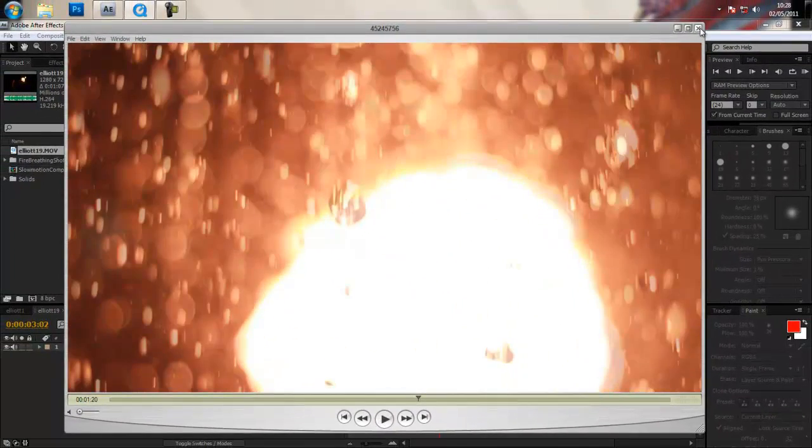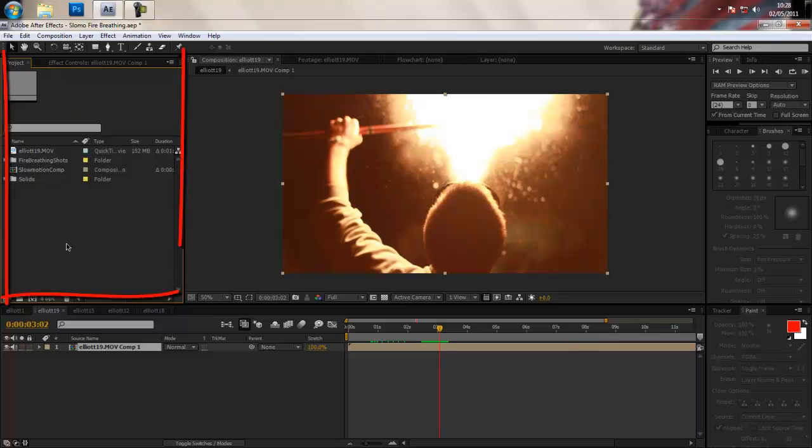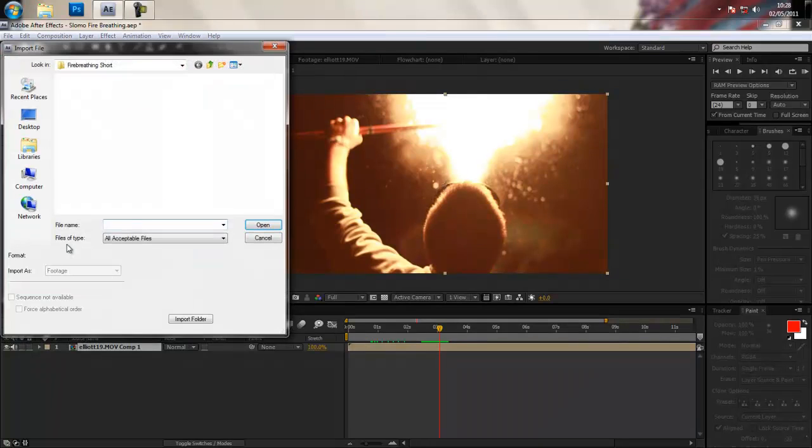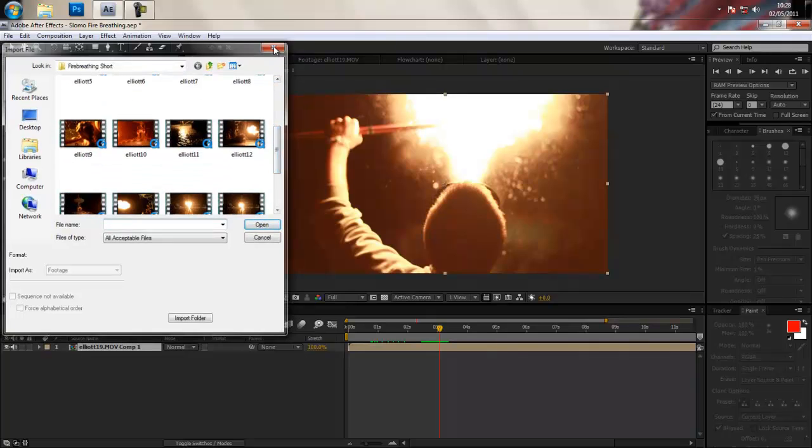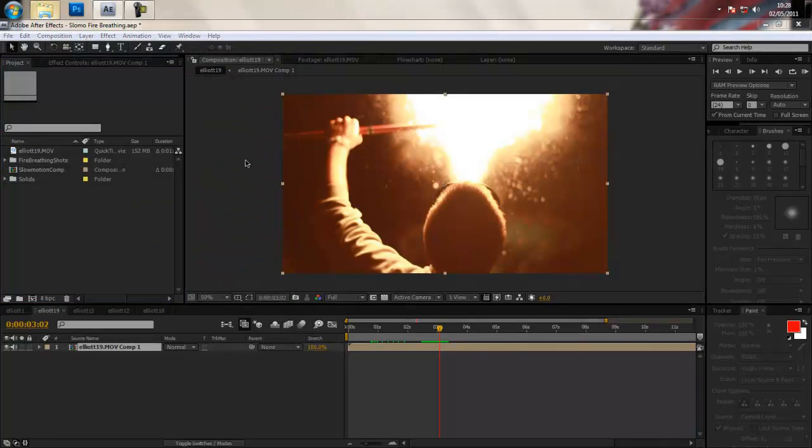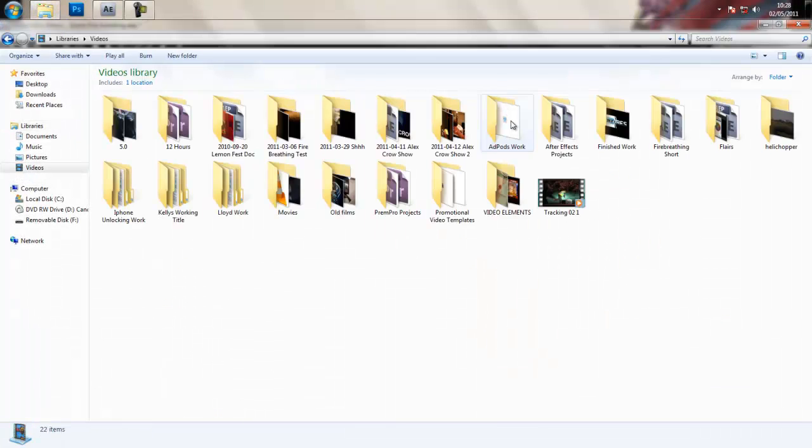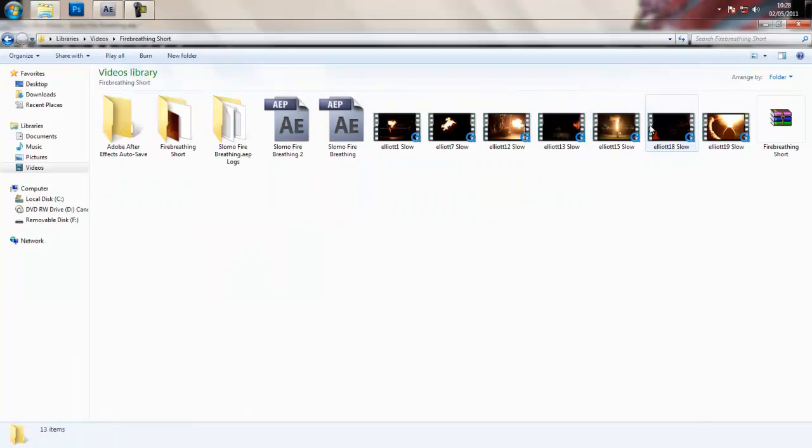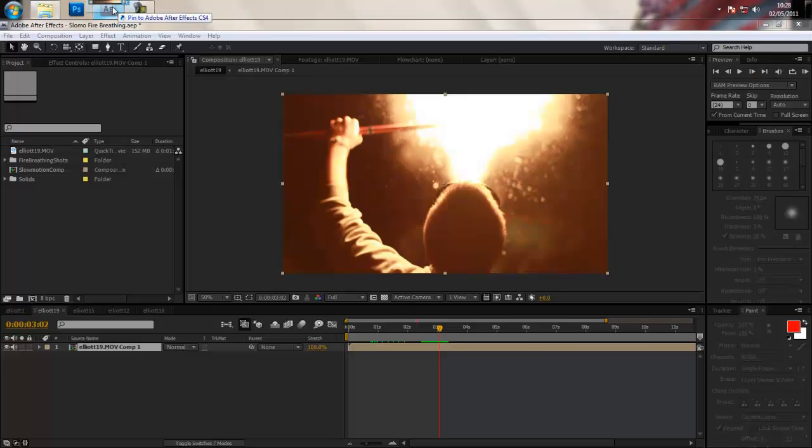So what I'll show you is if you bring in your footage inside After Effects, I've brought in clip 19, you can import it by double-clicking on the window and it will open up a little box and you can import your clips or you can just open up your files and then drag and drop them into After Effects however you choose to do this.